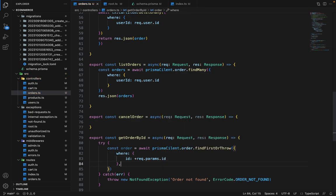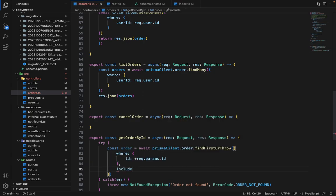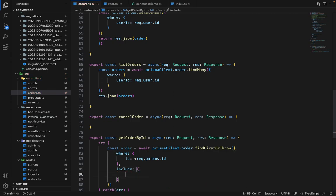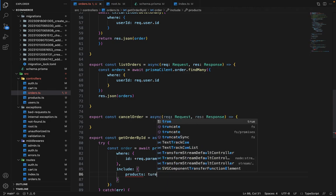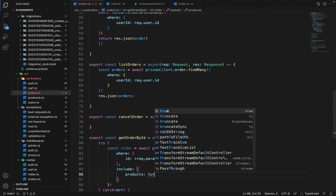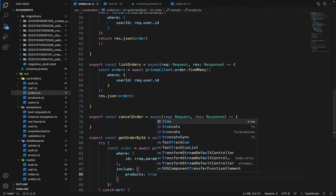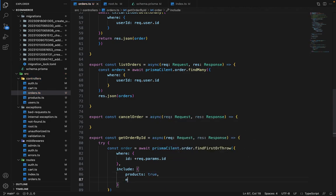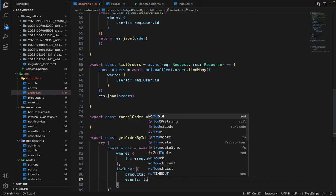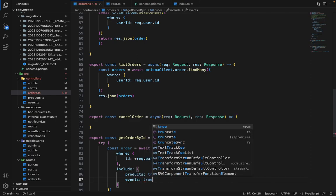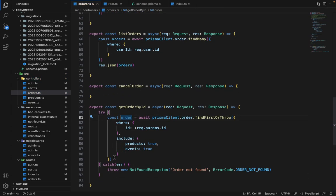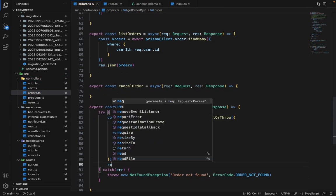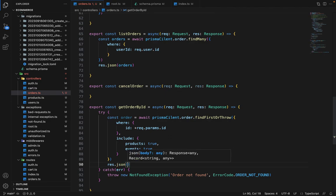And here we want to include certain fields. So we want to include the products as well, and then we want to include the events as well. And we will response dot JSON simply return this response with order.